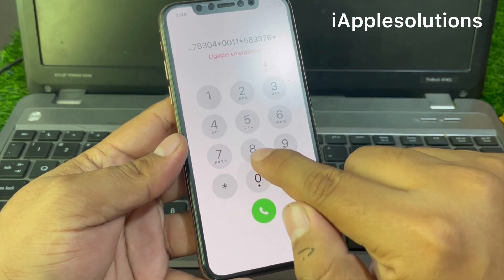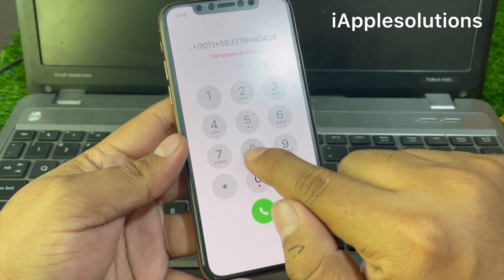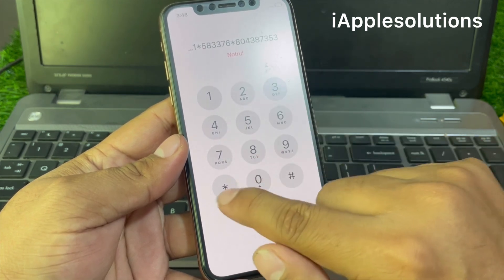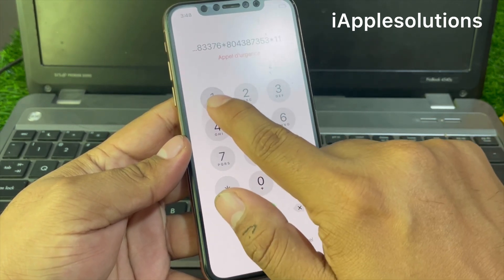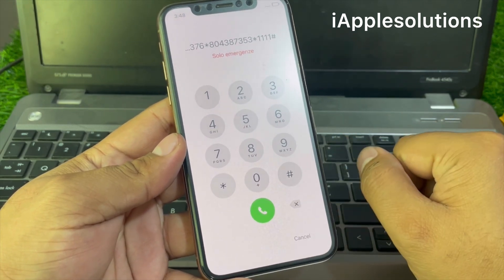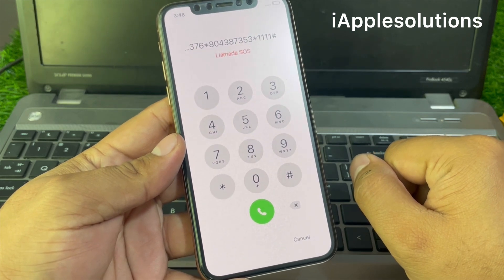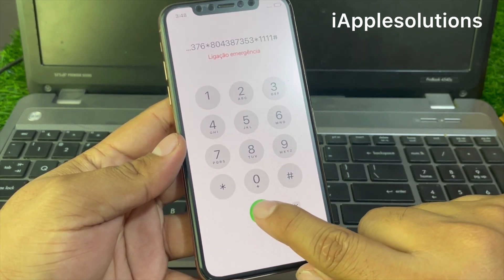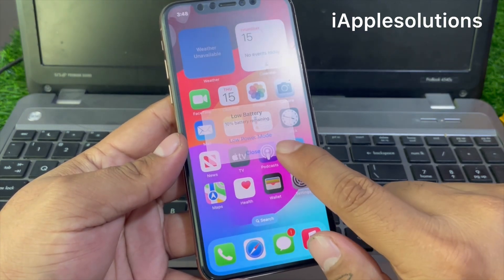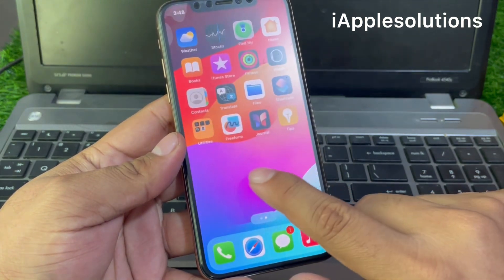6*80438735 3*41# and press the dialer. When you press the dialer, your iPhone is unlocked automatically — without a computer, without losing any data. You can see it appears on screen: iPhone is unlocked without losing any data, without a computer, without restore.